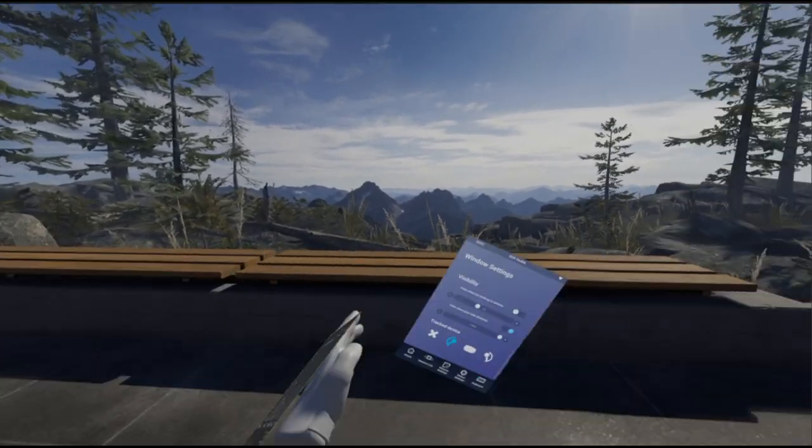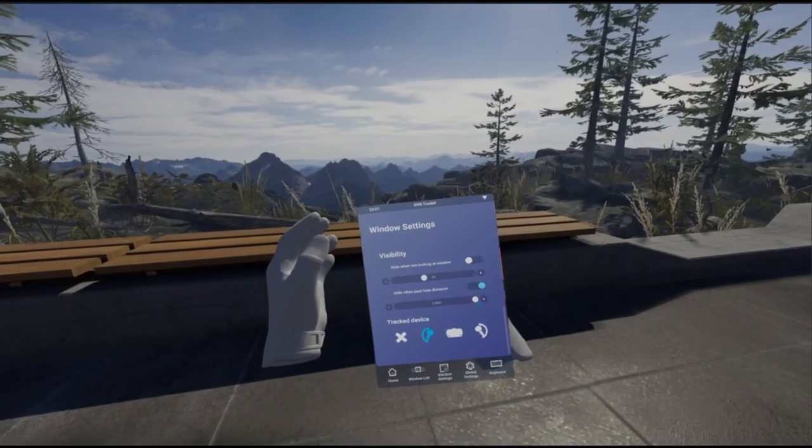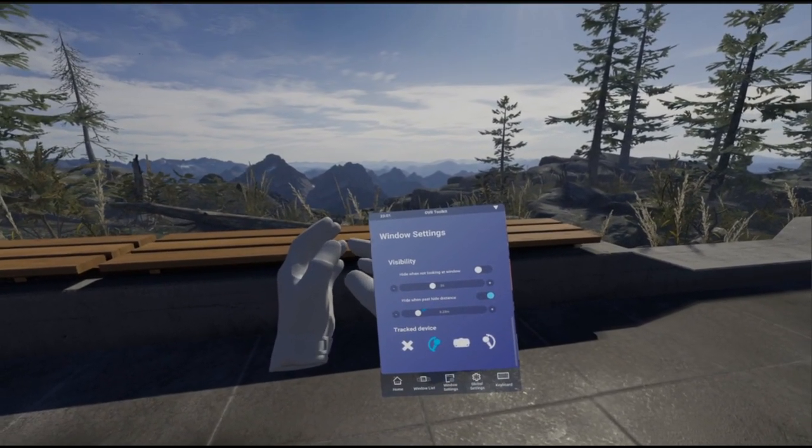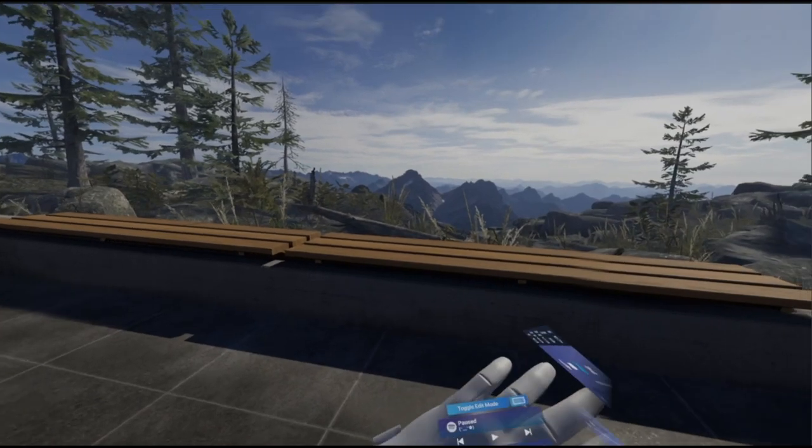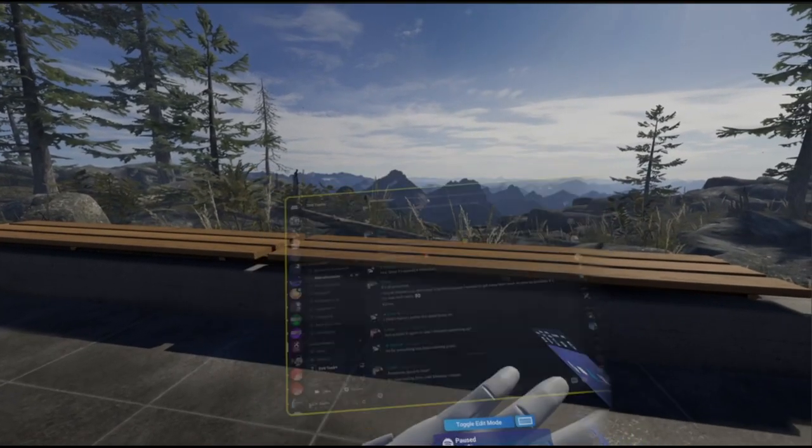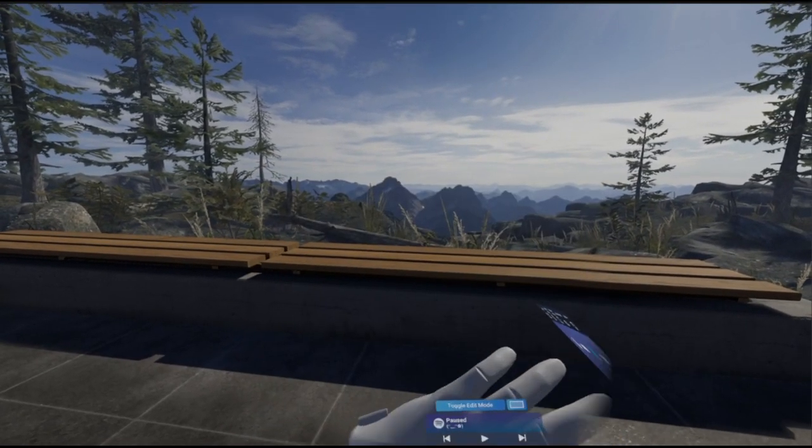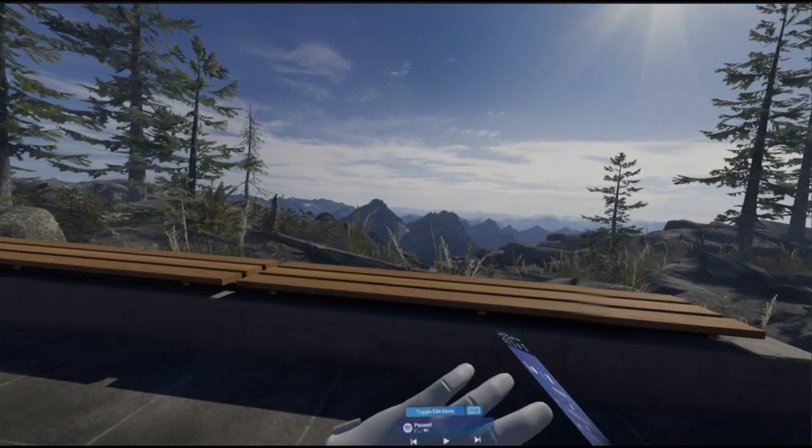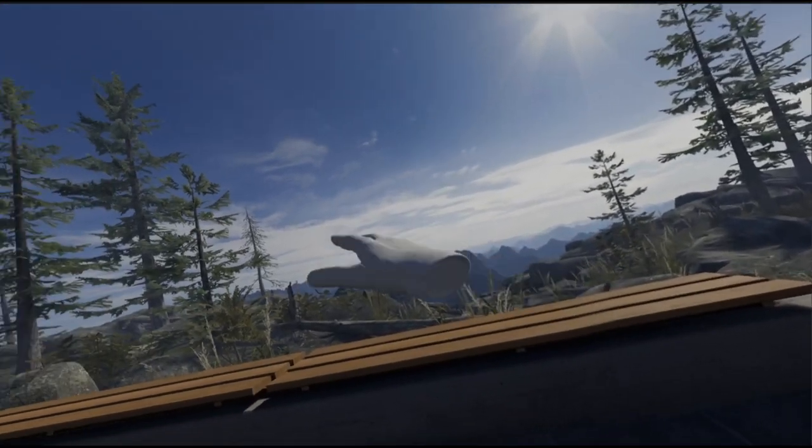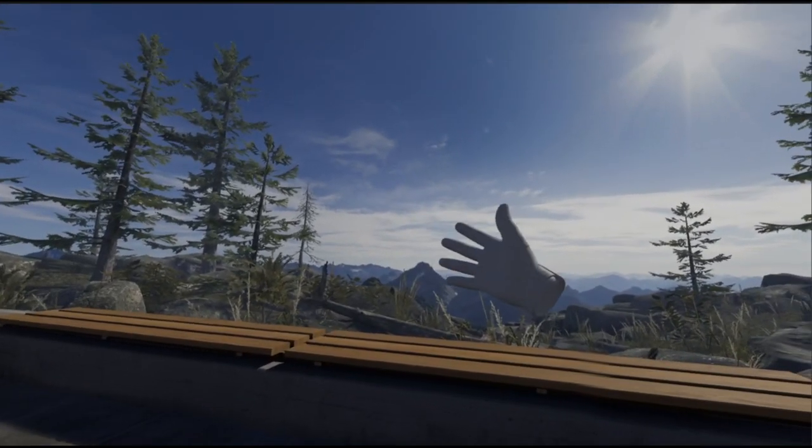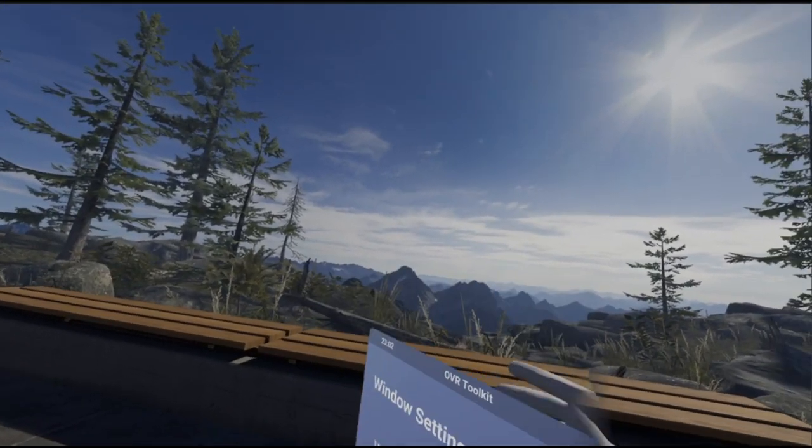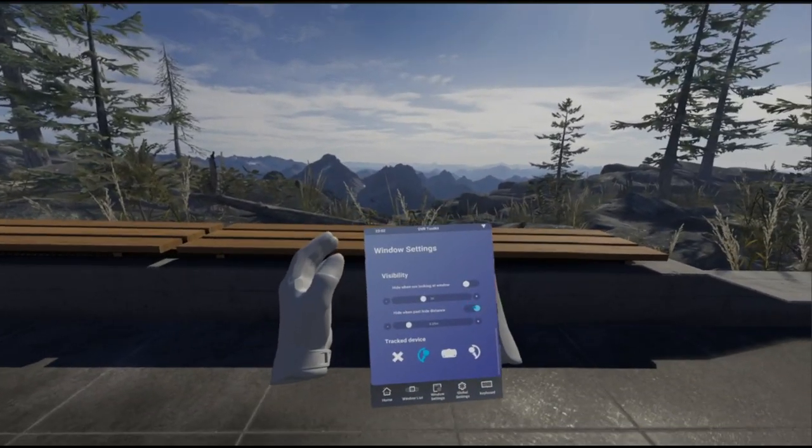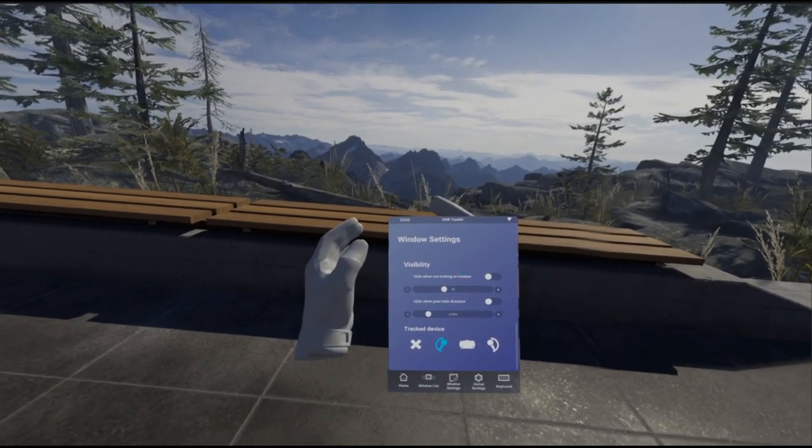You can also hide the windows based on distance instead, if you prefer. Some people prefer that if they have a window positioned around their room somewhere and they only want it to appear when they walk over there. Options there for you for that.